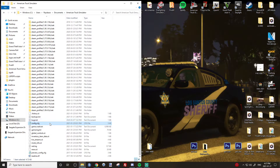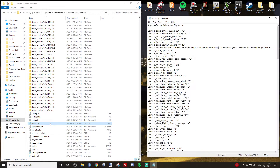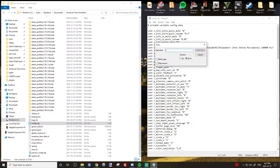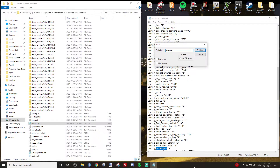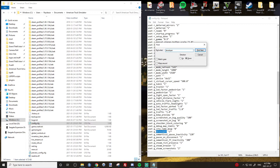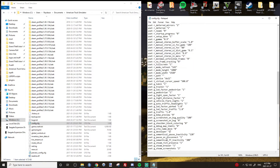Once you do that, head down here into the config file, open it up, double click, and then use Control+F and type in 'developer'. And then if that is a zero, change that to a one.